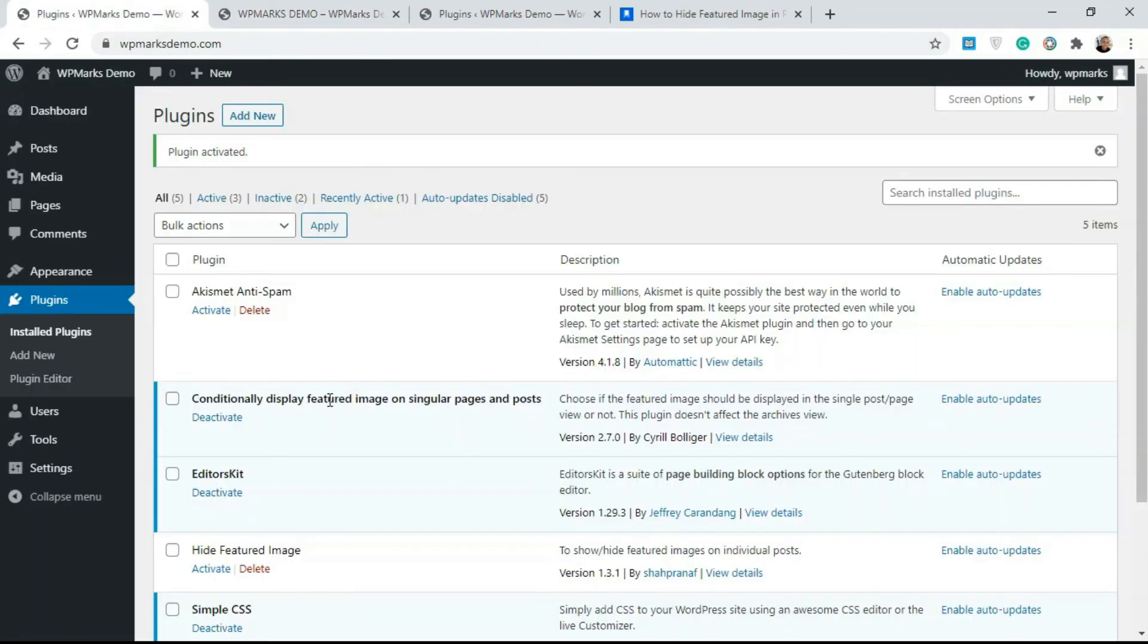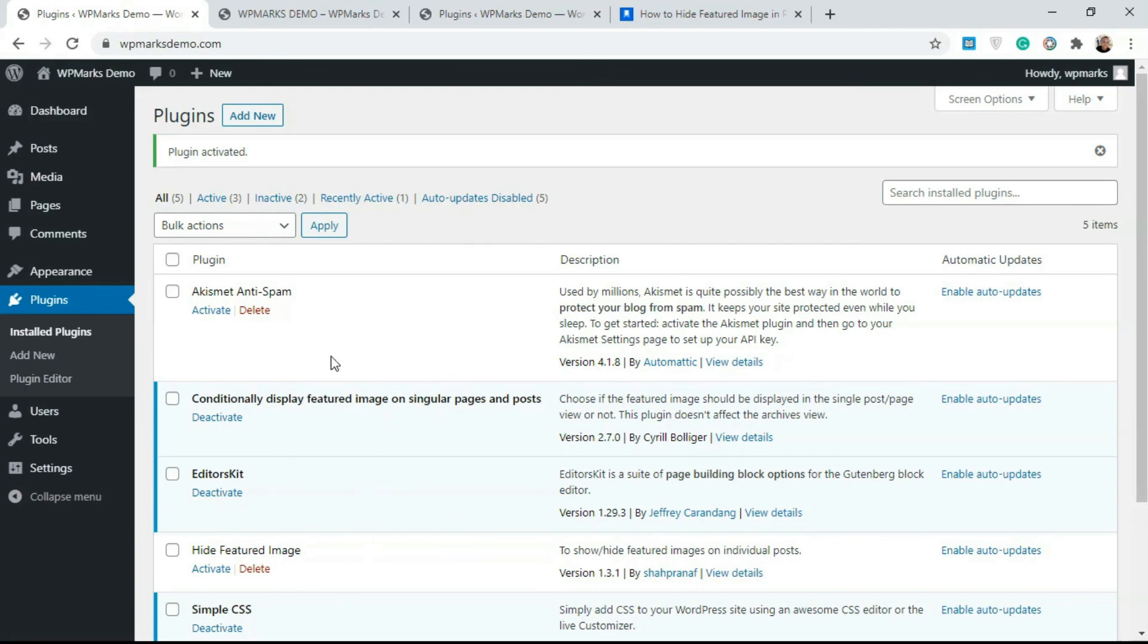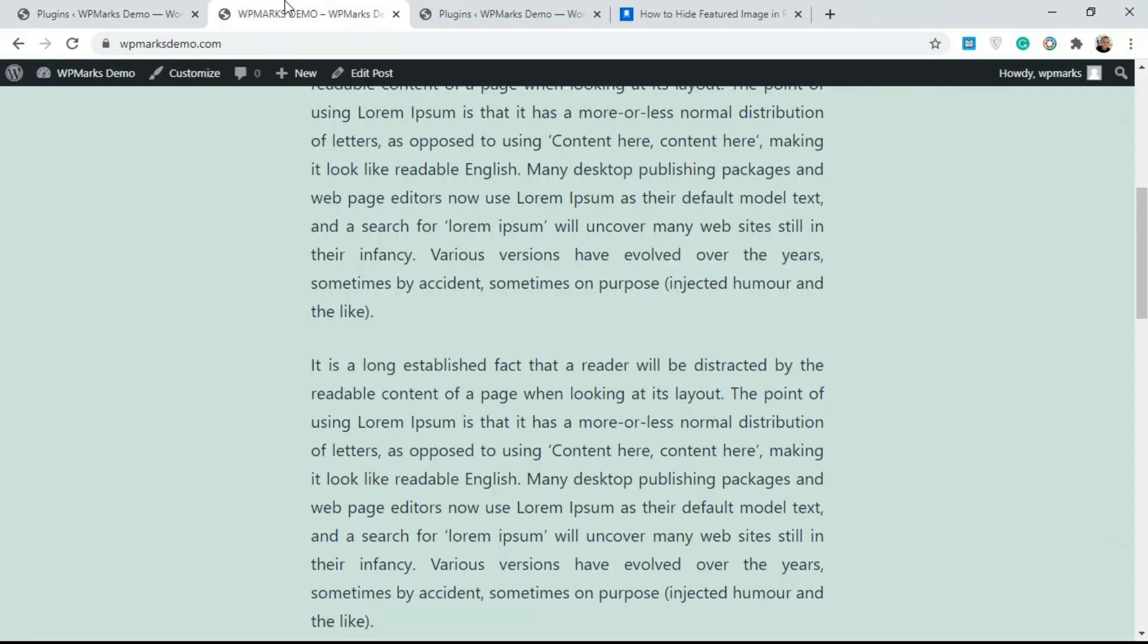That's the difference between these two plugins. Whatever you're trying to achieve—if you're trying to hide featured images on every part of the website or you just want to hide it on the singular view—one of these plugins should do the job for you. I hope you found this video useful. If you have any questions, you can leave a comment below, and you can like the video if you found it useful. I'll see you guys in the next video.